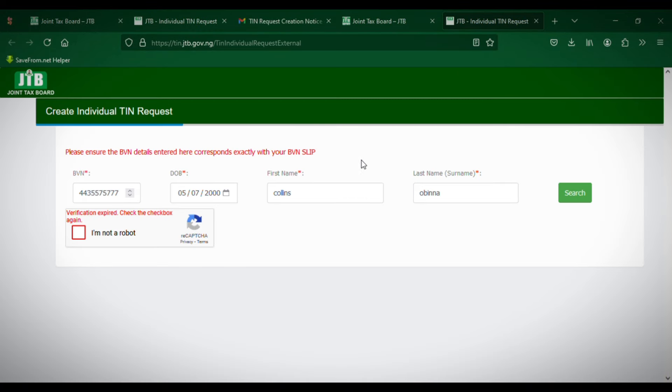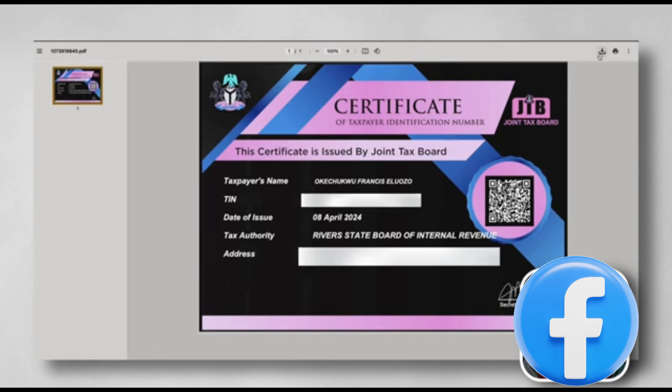Once the process is complete, you will receive your certificate. Let me show you what your certificate is going to look like — I downloaded a sample certificate to show you.